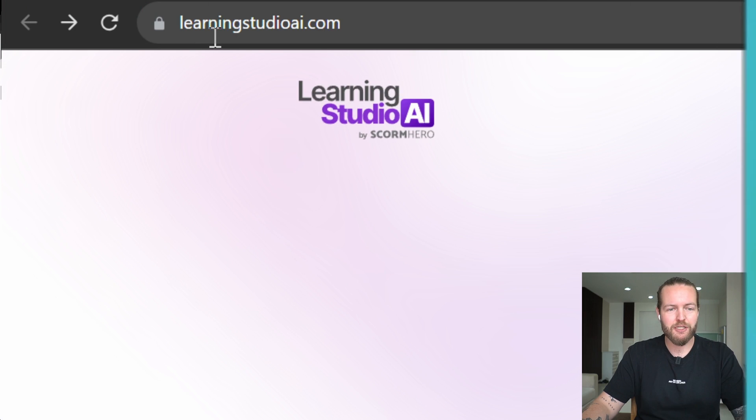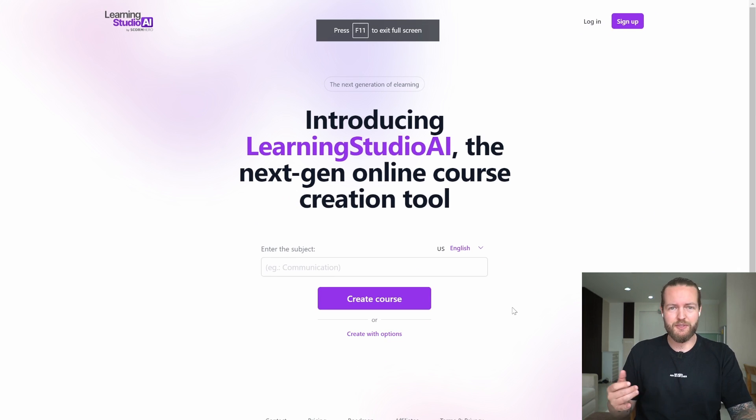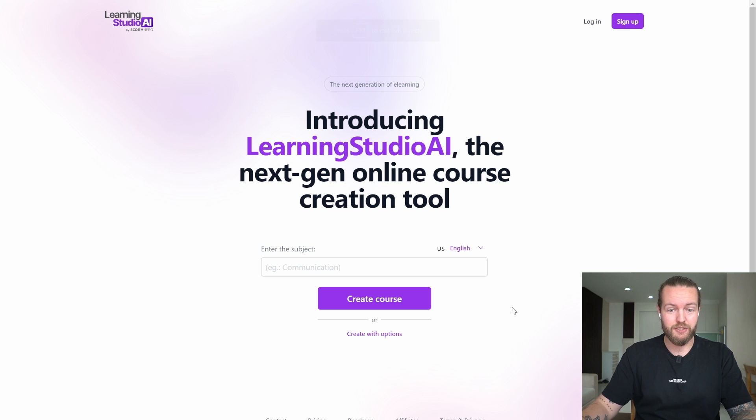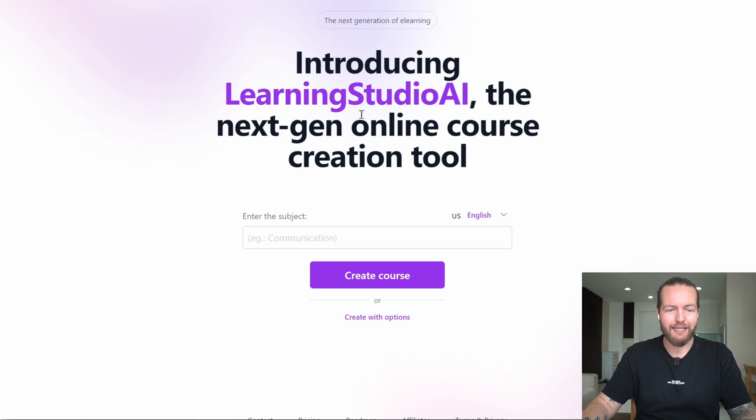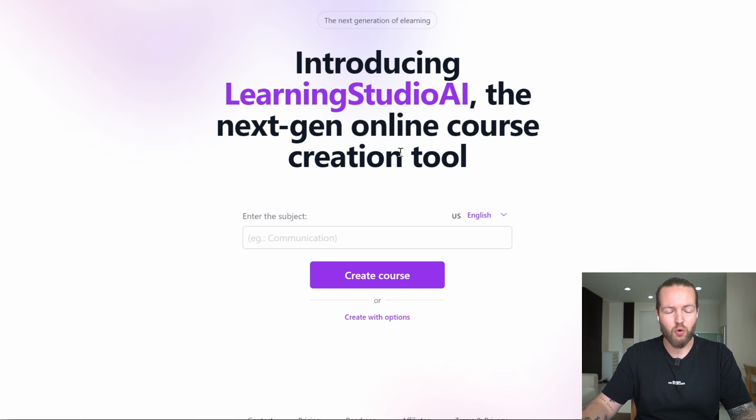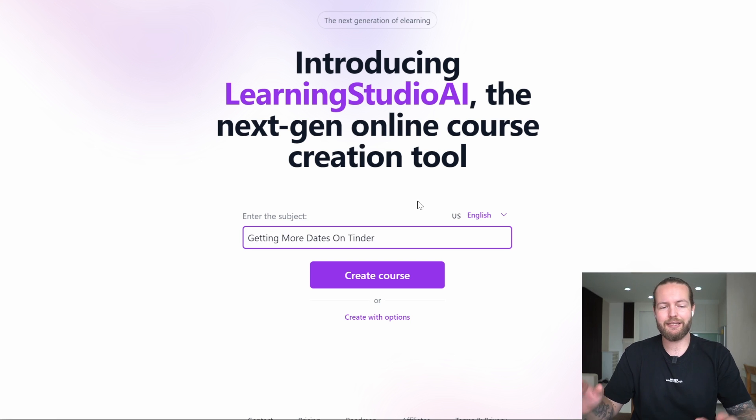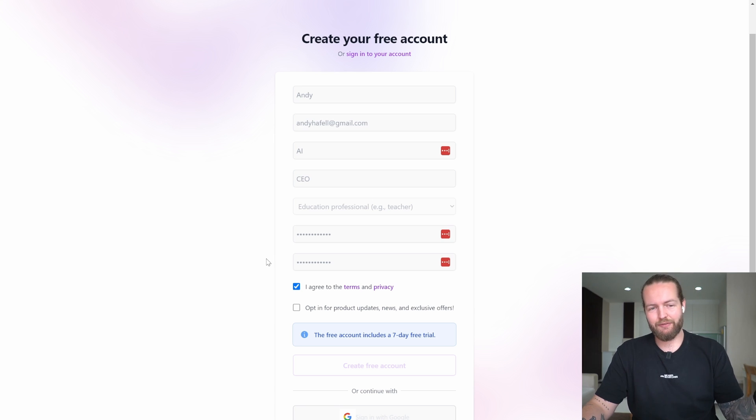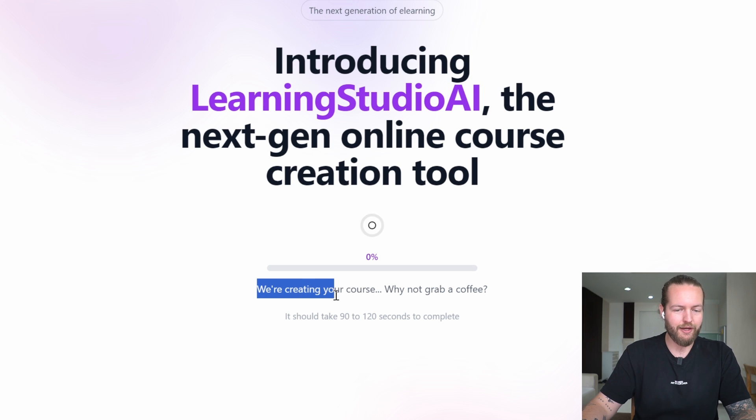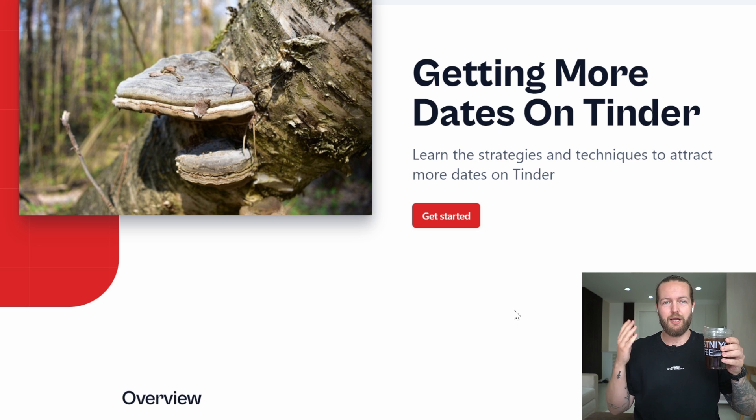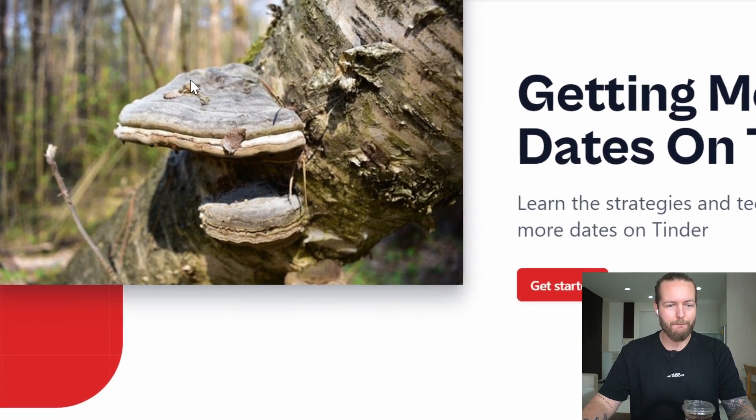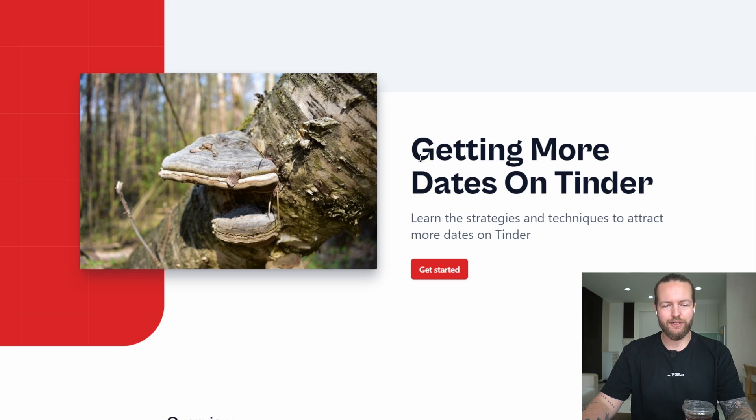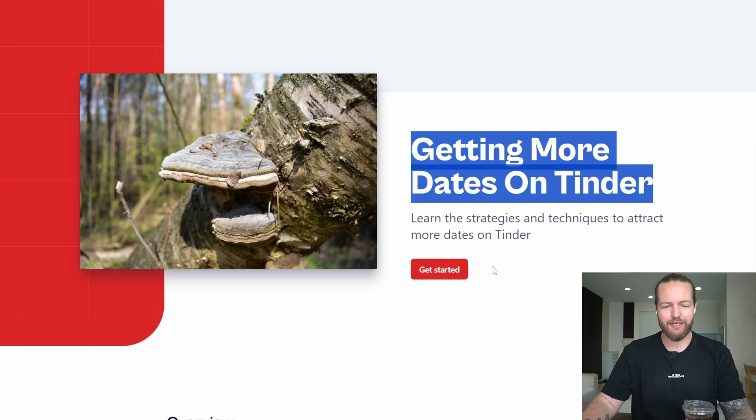Next one up is Learning Studio AI. I've heard good things about this. It seems to be one of the most popular ones, so let's check it out. Introducing Learning Studio AI, the next-gen online course creation tool. Enter the subject—I was thinking about the dating niche, like getting more dates on Tinder. Create course, give a little information for the free account. We're creating your course, why not grab a coffee? That's a good idea. I'm back, and what I see on the screen is literally a mushroom on a tree with the text 'getting more dates on Tinder.'